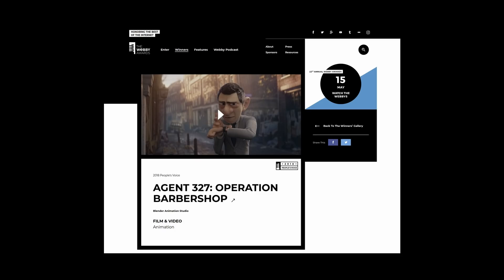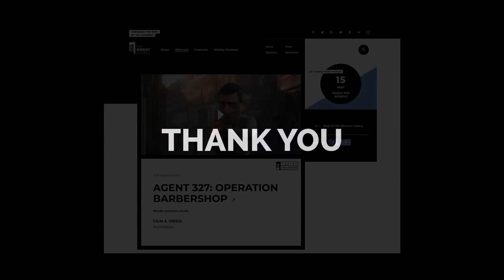Oh, by the way, Blender just won a Webby Award, thanks to the People's Voice. So that's thanks to the community. You are awesome. Thank you.